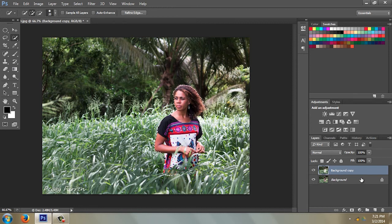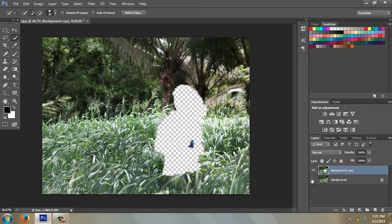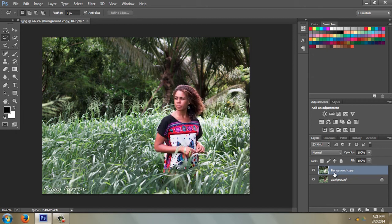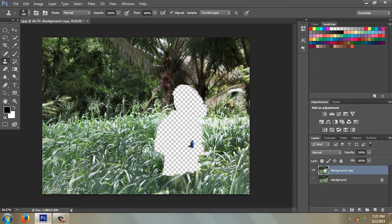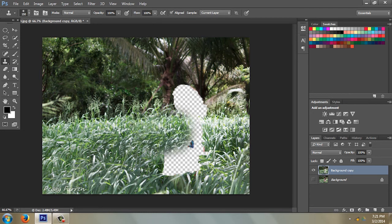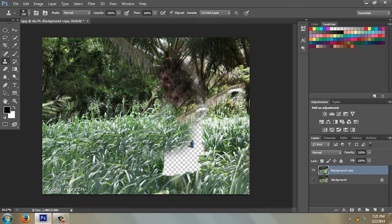She looks like she's still there, but if you turn off the bottom layer you can see she's not there anymore. Again, you have to clean it up using the Clone tool at 100%. Alt-click to sample and fill in the blanks. And those are two ways to remove a person using Photoshop CS6.